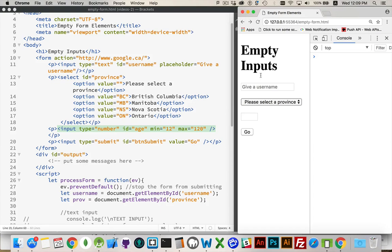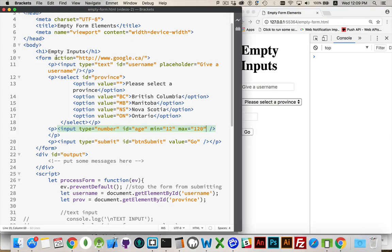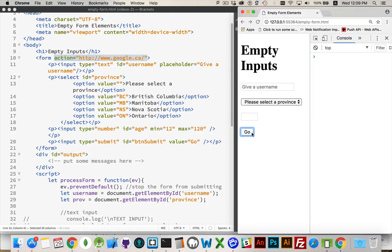So we have these three fields, an input text, an input number, and a select. And we want to know if the user has put something in there. When they click this button, I want to know, did they actually give me something? I've set the action on the form to Google, so if this form does submit, when I click this, it'll take us to the Google homepage.